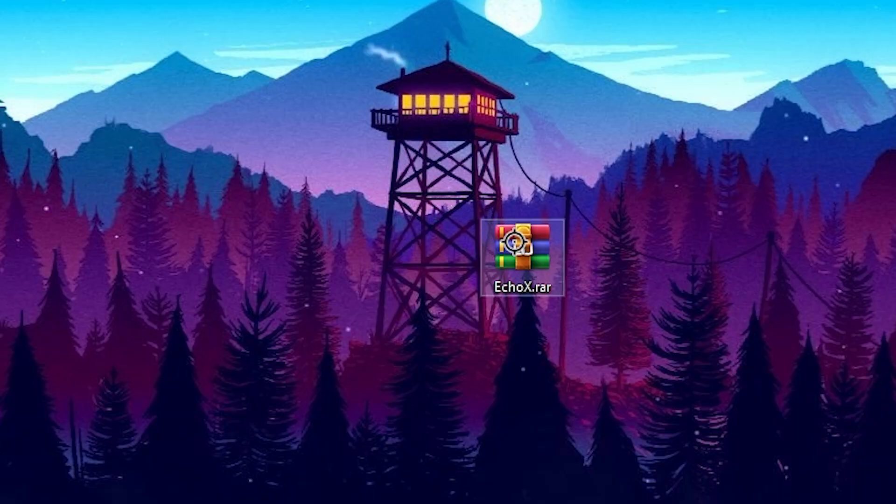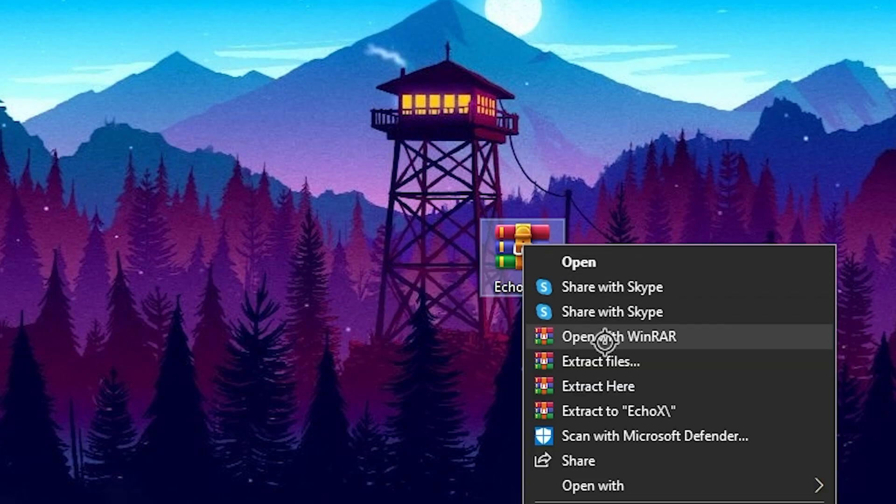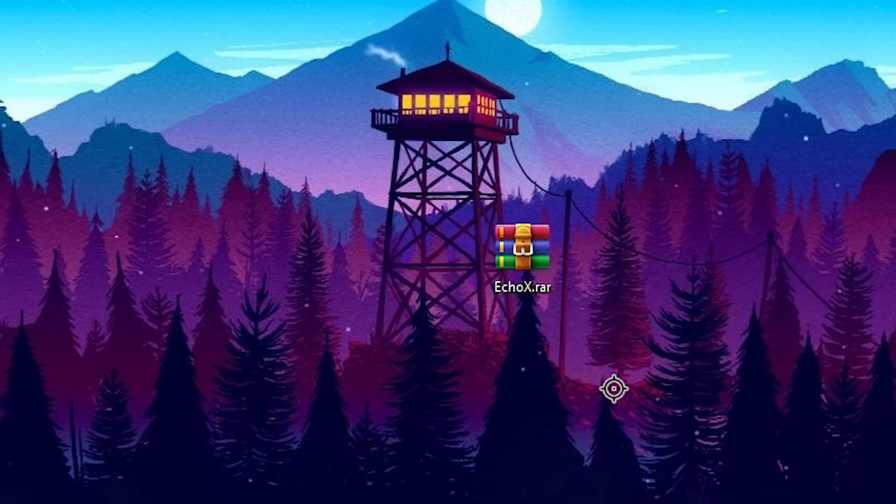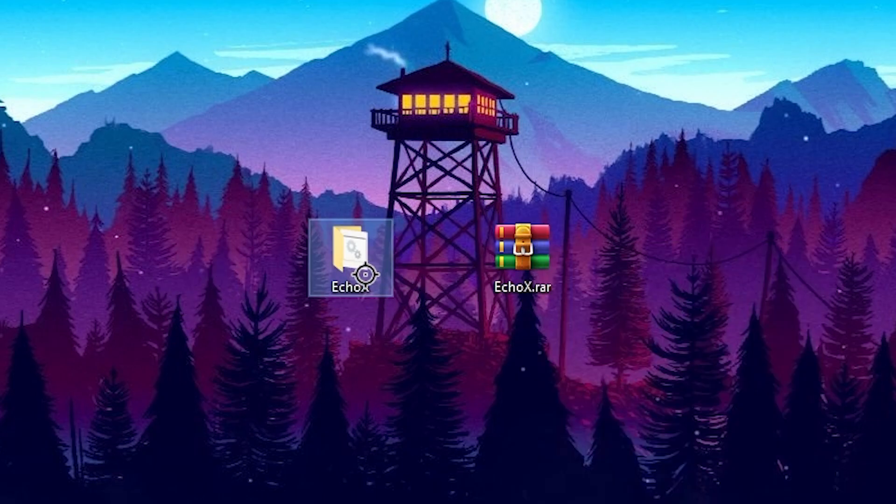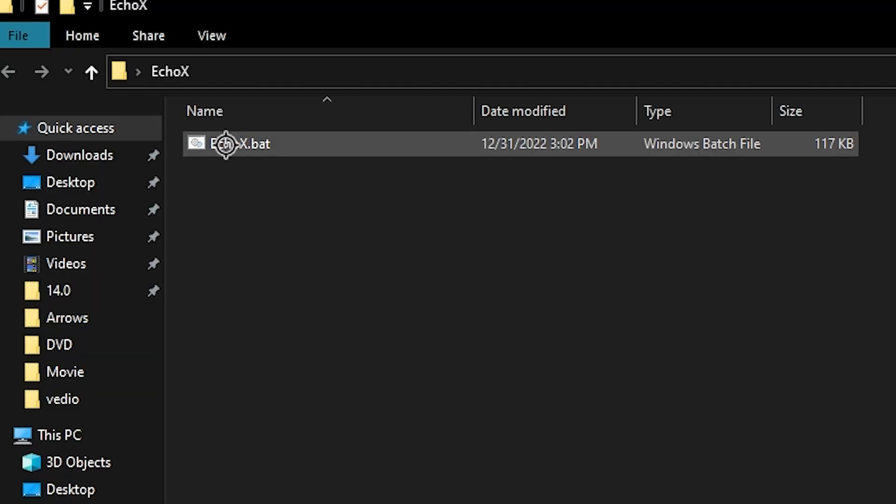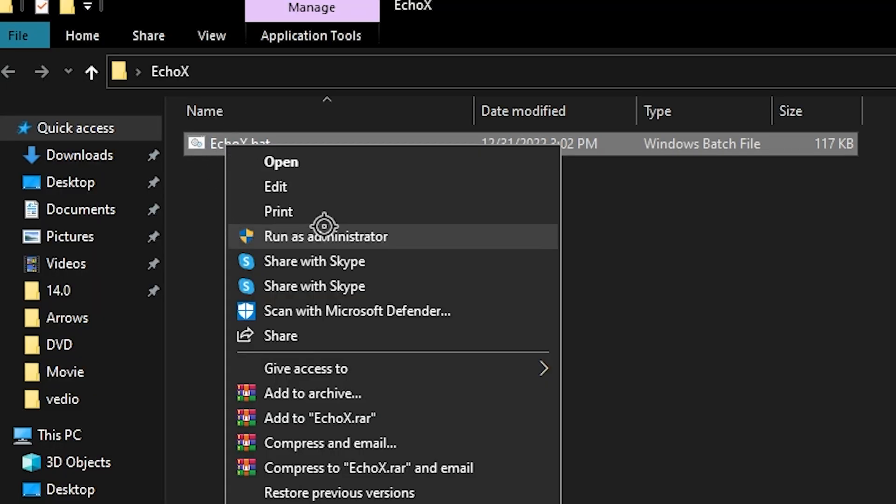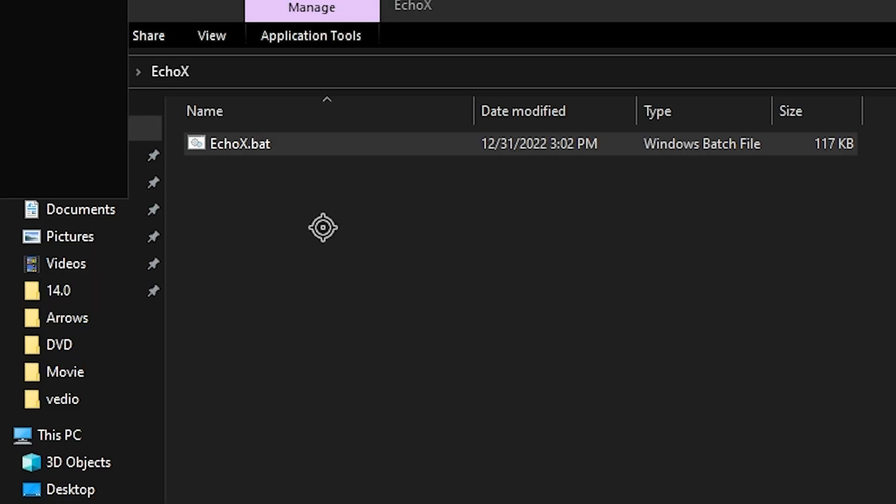Once you download, you will find this kind of WinRAR or zip file. Simply right-click here, go for extract here, and click on this button. You will find this folder. Double tap here, go for the ecox.bat file, right-click here and make sure to run this as administrator.